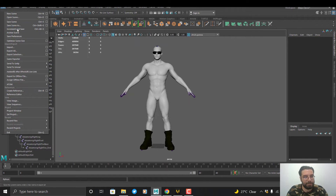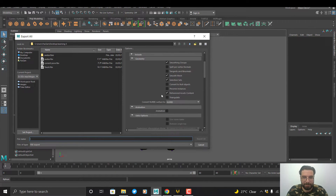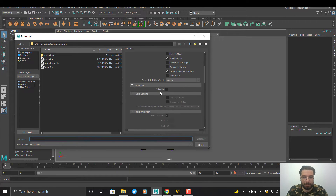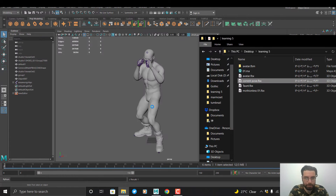Now I export my character as FBX — Export All. In the FBX settings I check the Animation button and name it 'motionless'. Then I do the same for the current pose file.